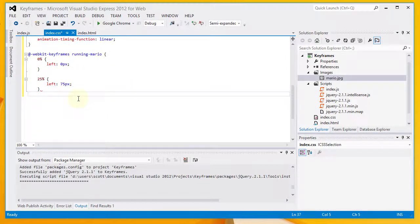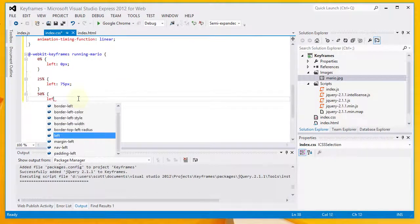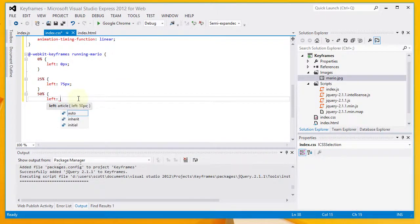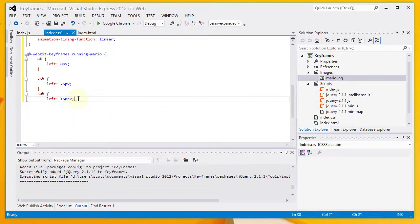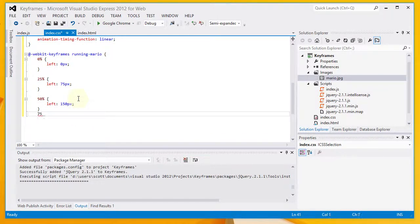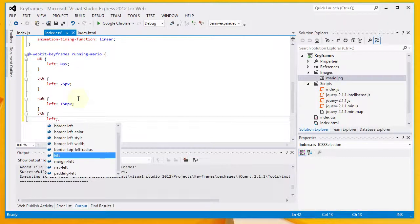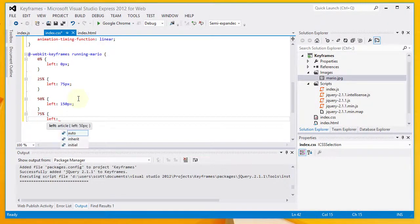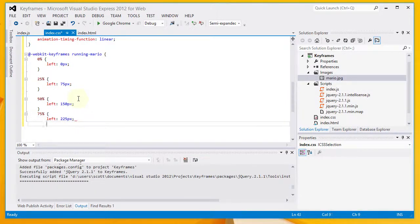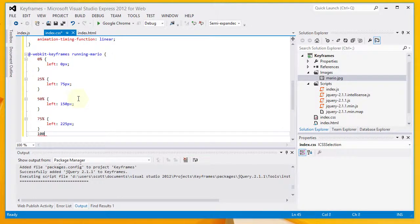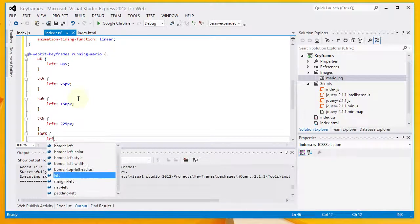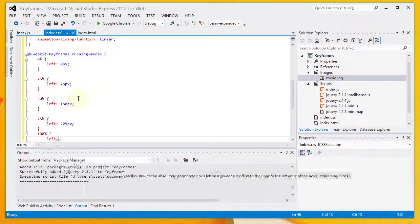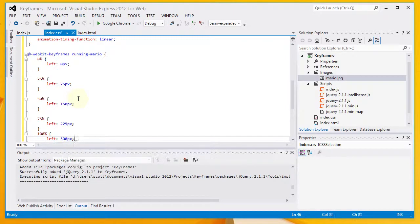At 50%, we're going to have a left of 250 pixels. At 75%, we're going to have a left of 225 pixels. And at 100%, we're going to have a left of 300 pixels.